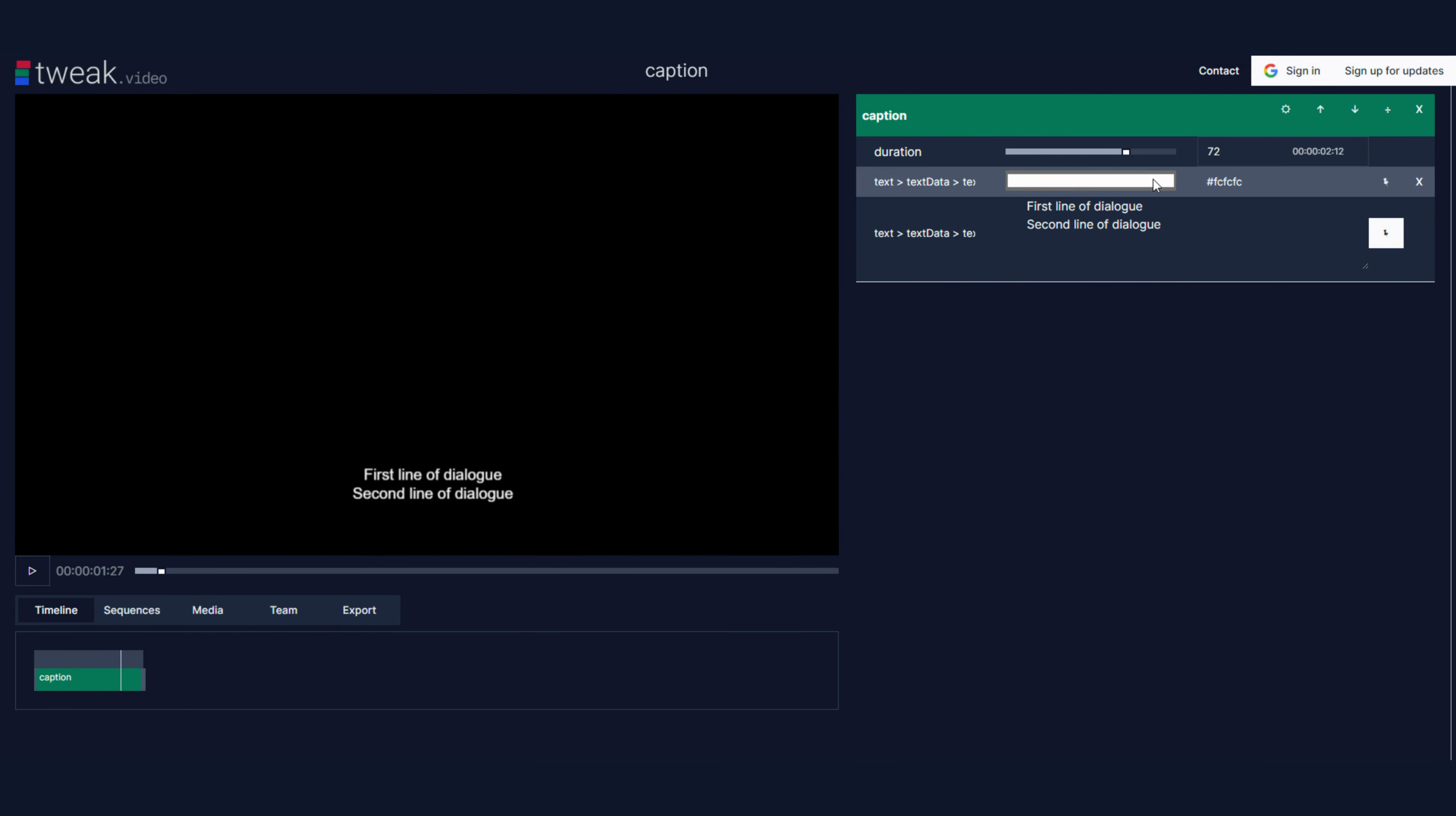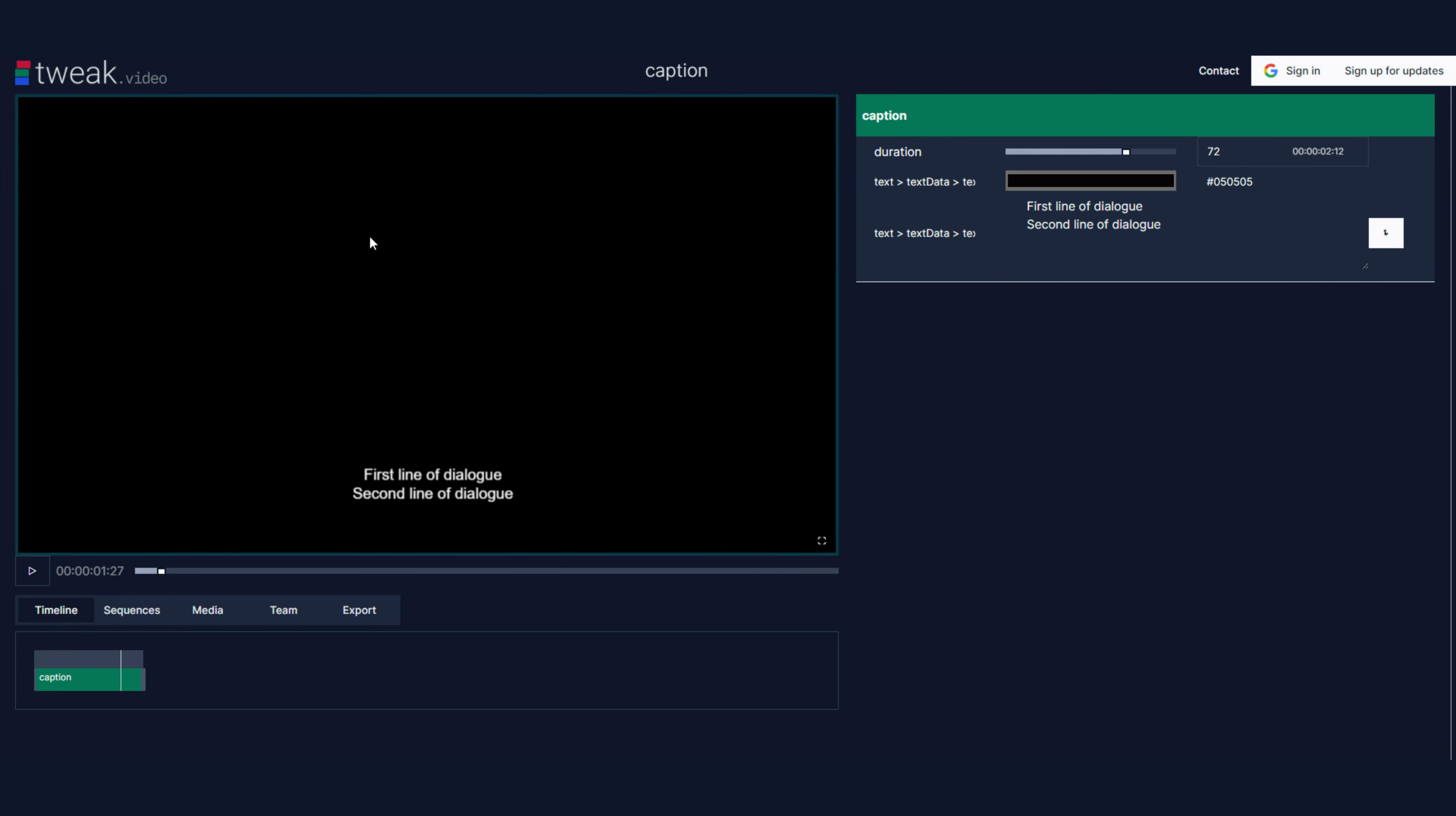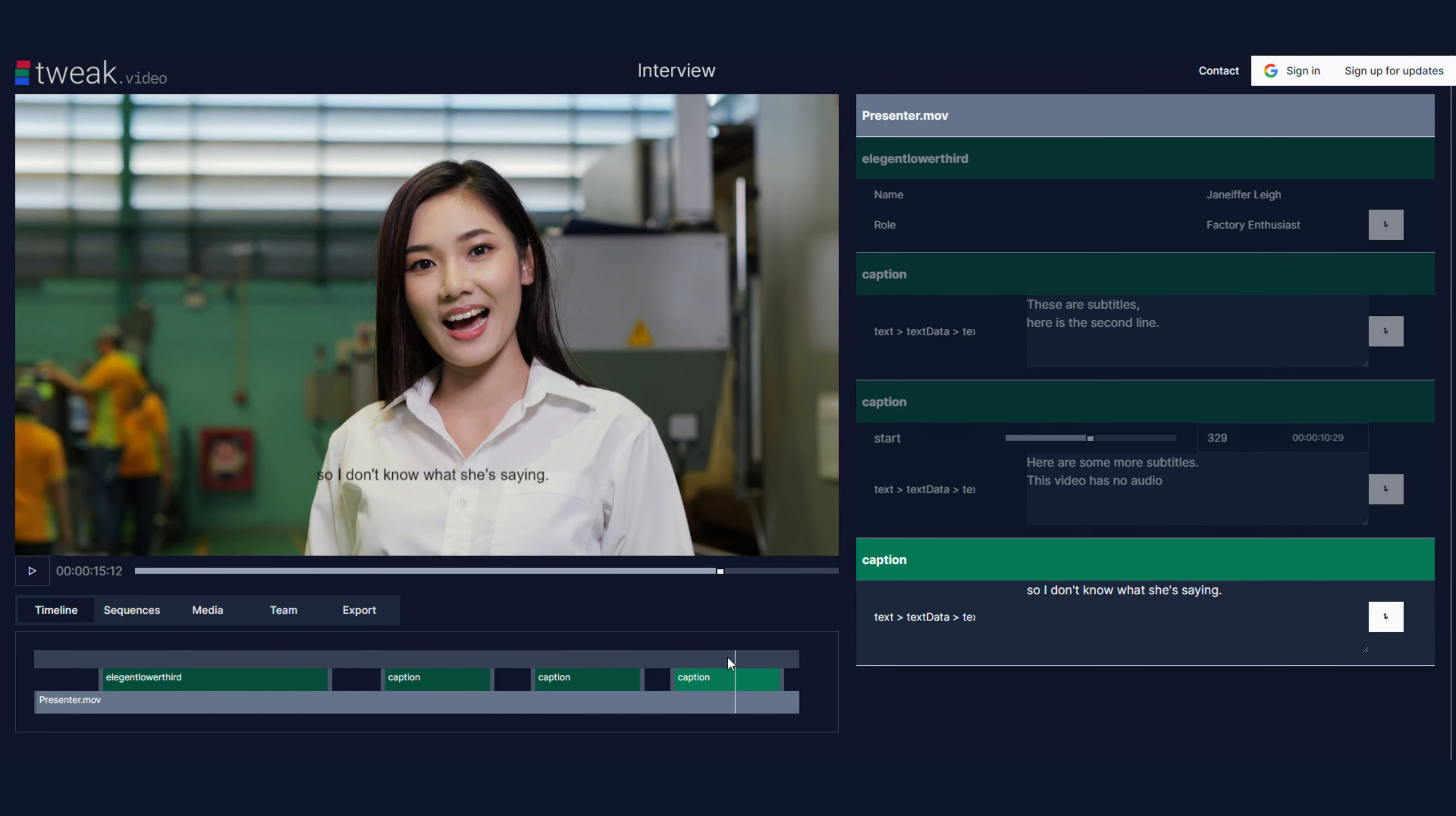And here this is my master template for all my captions. If I want to change the color then I can change it to black. Great. I come back here and wait a second and there we go. It's black and all the other three are black.